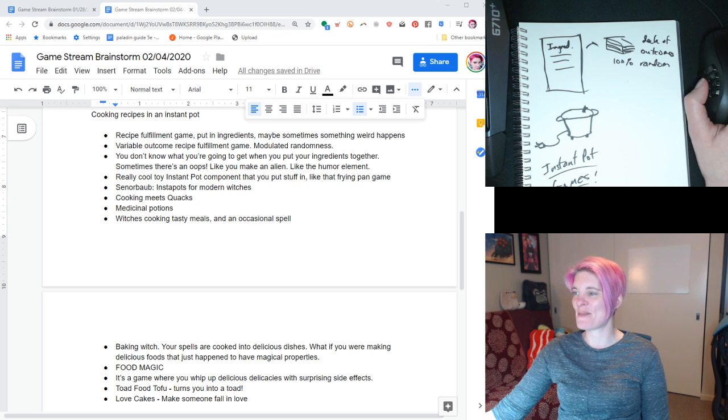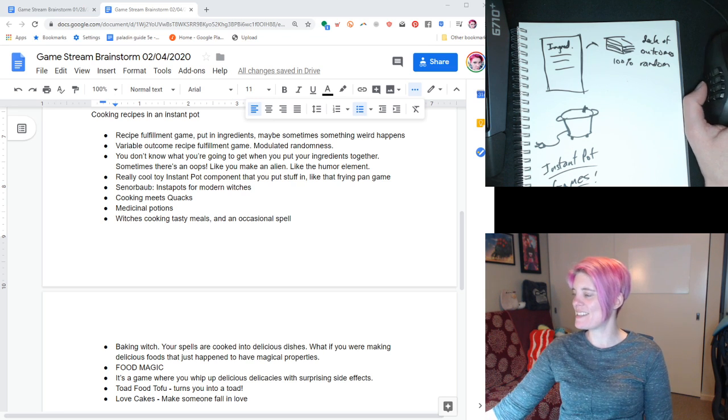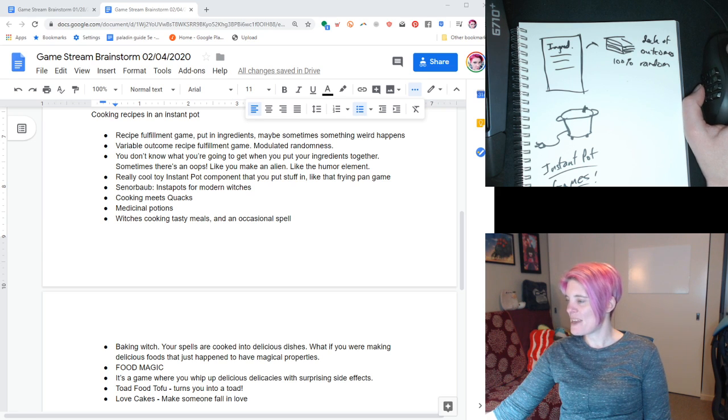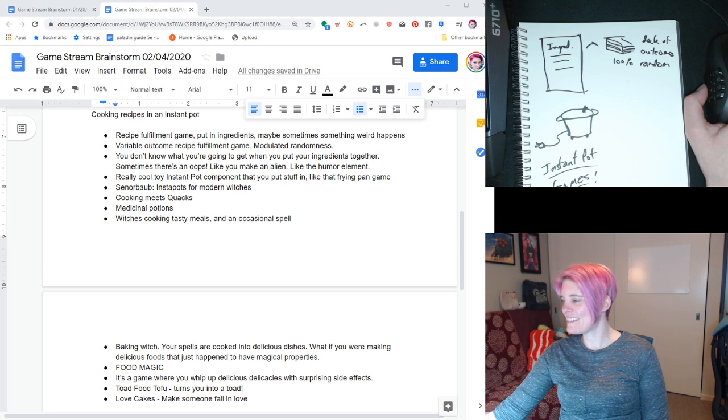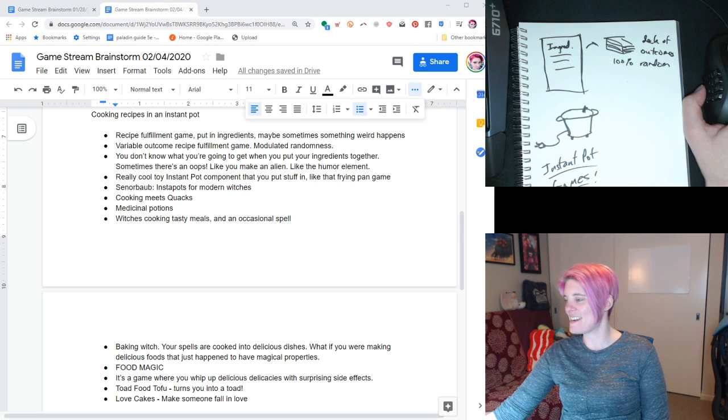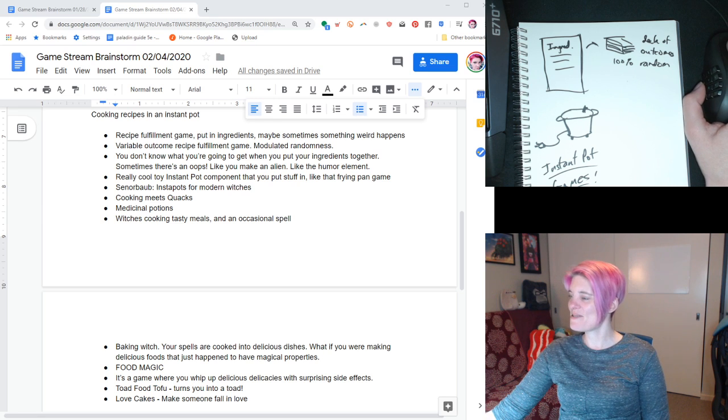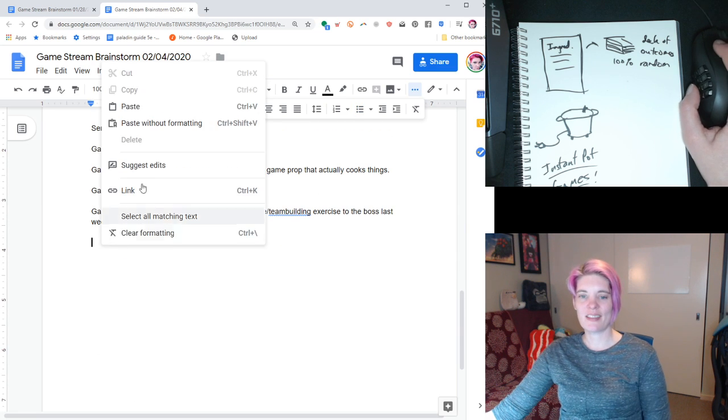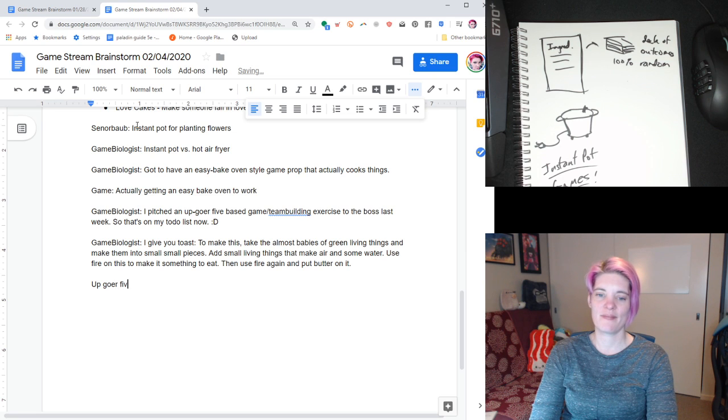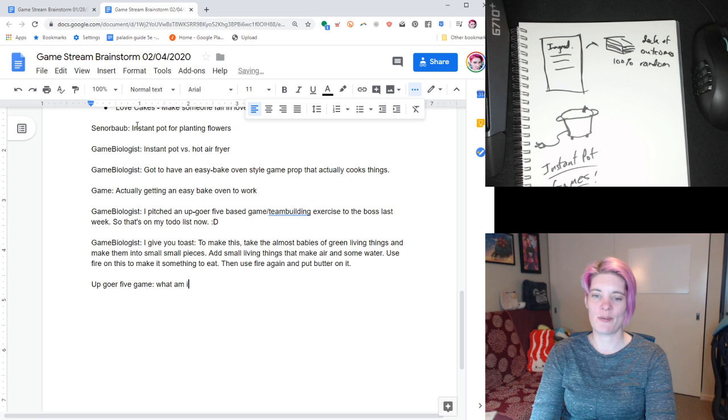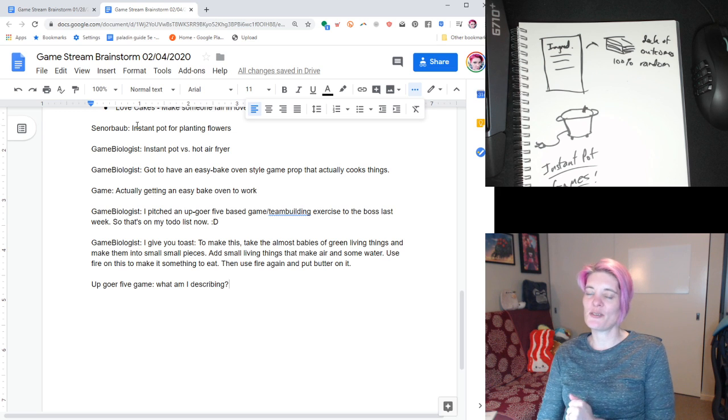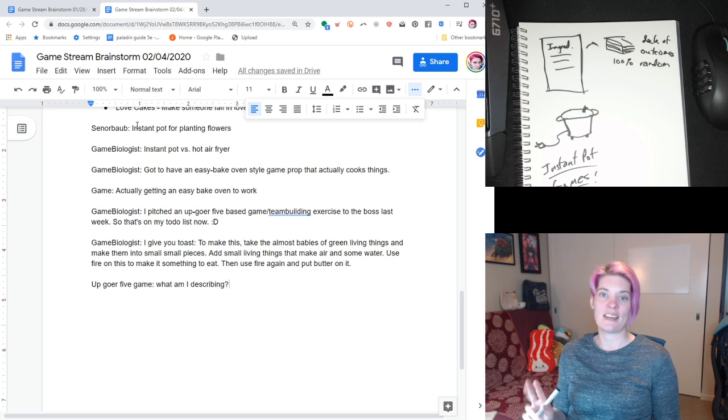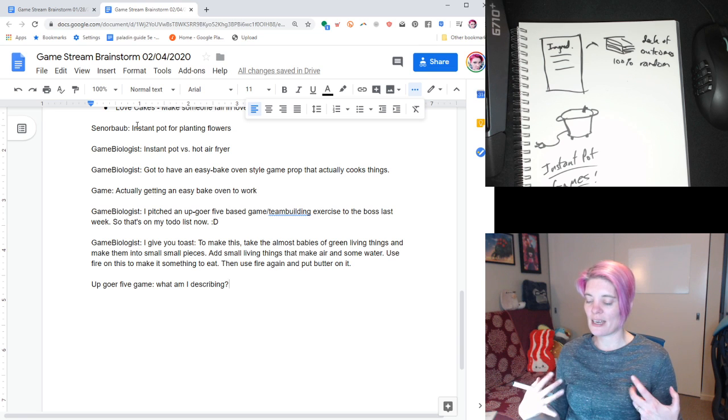And a lot of ideas like this, if you doing it digitally would be super easy. Not having to maintain and track all sorts of different markers and piles of cards. You would just write a script to say, oh, here's for this organization of ingredients. Here's the three possible recipes you could turn into. For this, these five ingredients could turn into four different recipes. Diagram that out a little bit for kind of the feel that we're going for. And then think about the ways that we can simplify it to make it work physically in paper. You know, this says, I give you toast. I imagine this is using the Upgoer 5. I'm excited to see what this... What it came out of. To make this, take the almost babies of green living things... Almost babies, that must be seeds. And make them into small, small pieces. Add small living things that make air and some water. Use fire on this to make it something to eat. Then use fire again and put butter on it. Oh, that is really good. I love that.